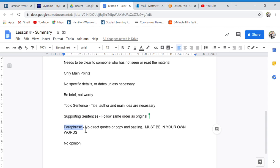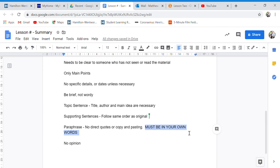Make sure to paraphrase. Paraphrase means you cannot quote or copy and paste. Paraphrase is writing in your own words and only your own words.